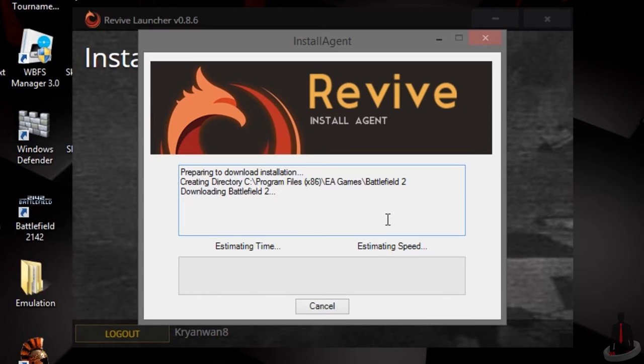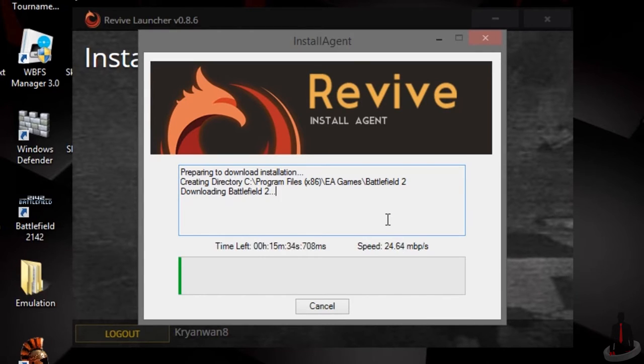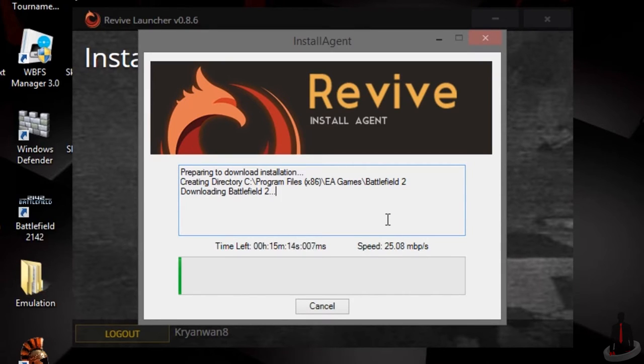If you also own a Steam or Origin copy of either game, I recommend that you also download it through Revive Launcher to ensure compatibility. I also recommend leaving the file locations to their default settings so that Revive Launcher will work properly.